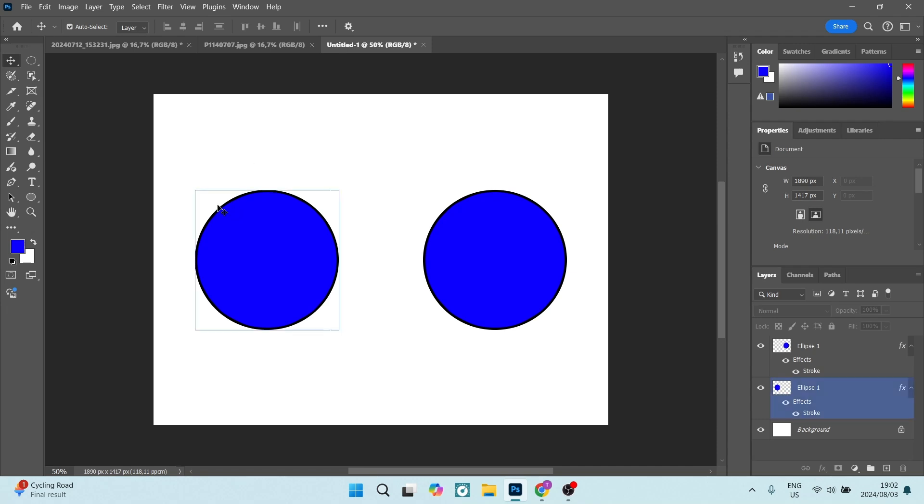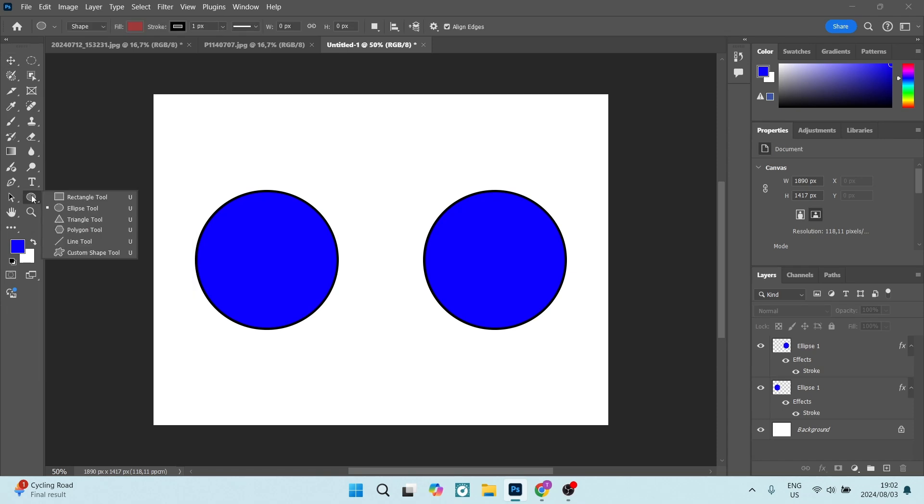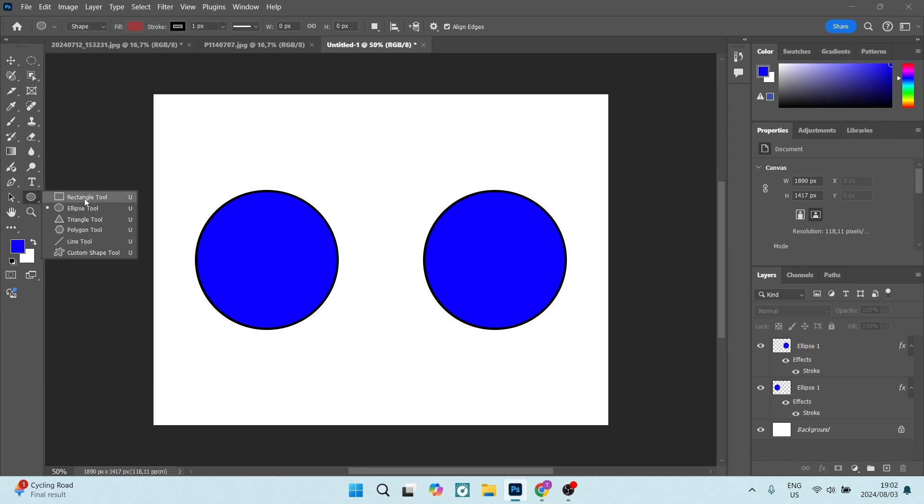So I've got my shapes here and they've got a stroke around them. To create this shape real quick, on the left hand side you have your ellipse tool. You can create a rectangle, an ellipse, triangle, polygon, a line, or even a custom shape.